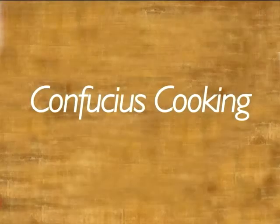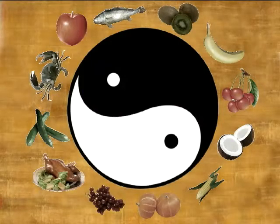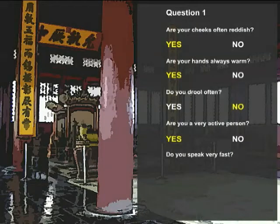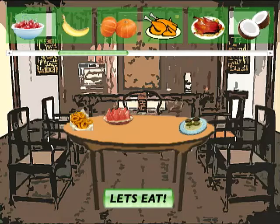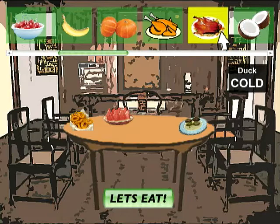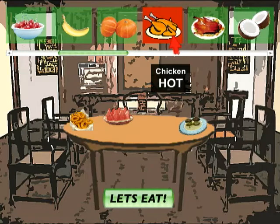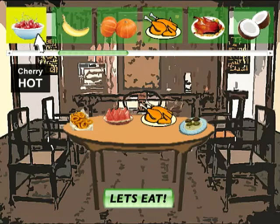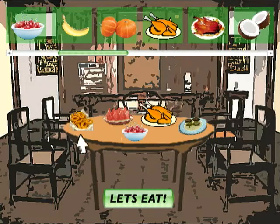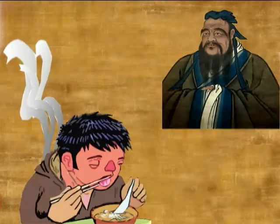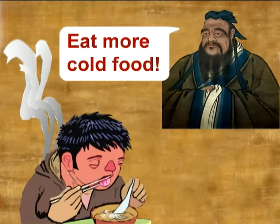The system allows users to appreciate the unique traditional Chinese medicine concept of hot and cold food. Virtual Confucius queries the user to find out their body state. The users then have to choose appropriate dishes that harmonize their body. Virtual Confucius will then give feedback on their choice.